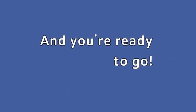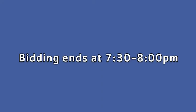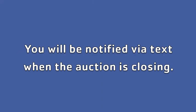The auction will close on October 22nd between 7:30 and 8 p.m. You will also be notified via text when the auction is closing.